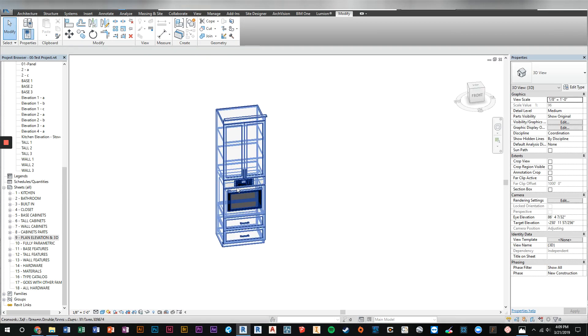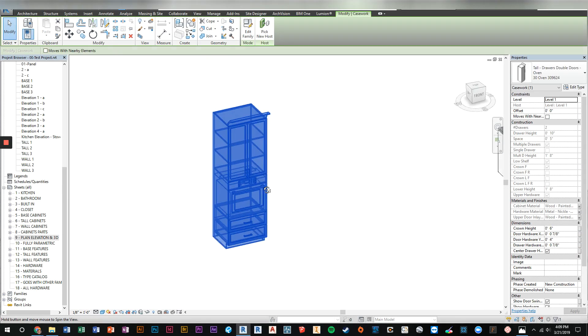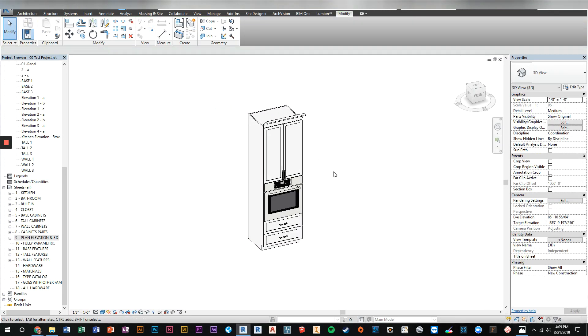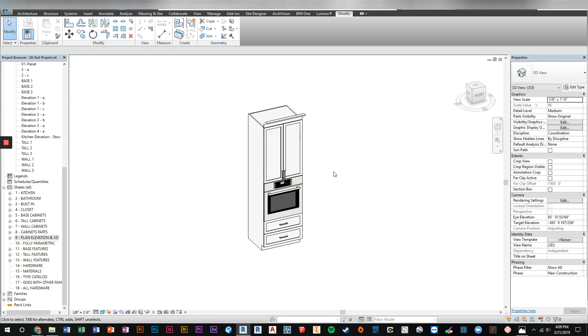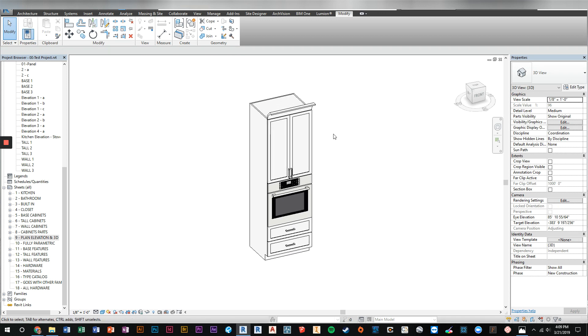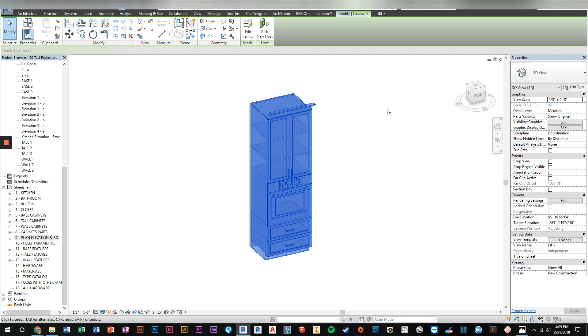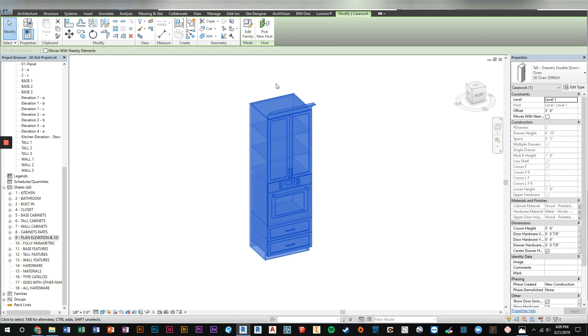The biggest change that you'll notice right off when you start to use these cabinets is they are all much faster. I redid how they were all being assembled and the result is a much faster cabinet. So this cabinet in the previous version was the biggest offender on how long it took to regenerate after a change.